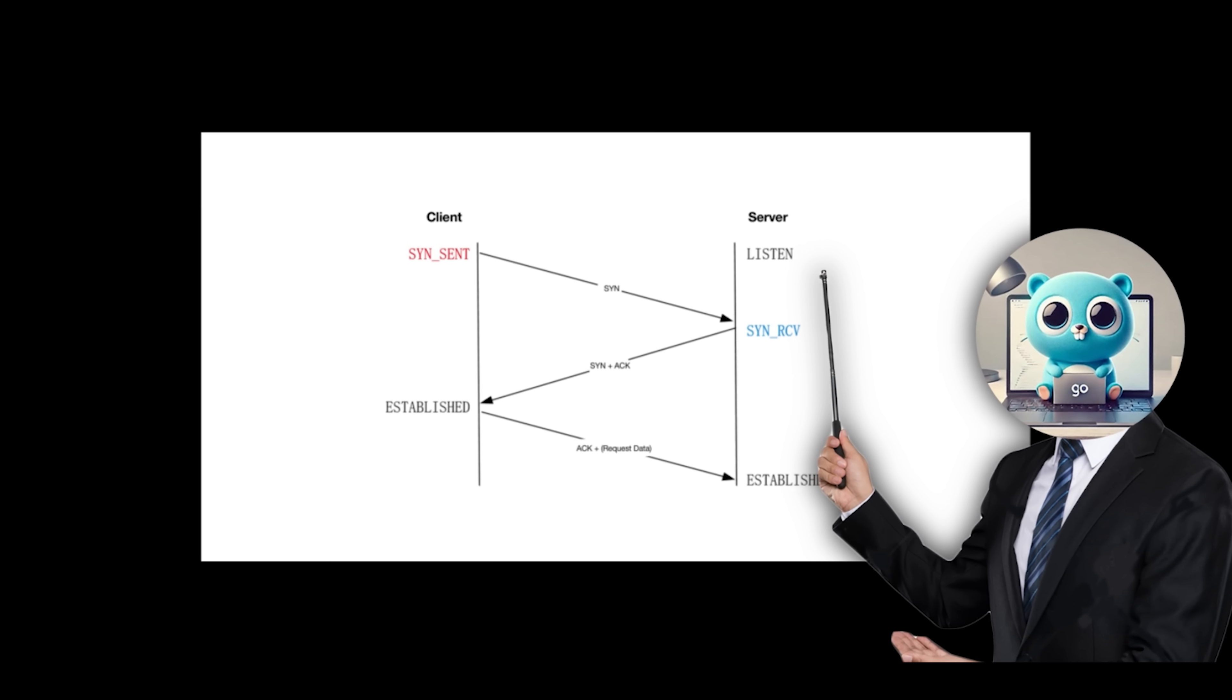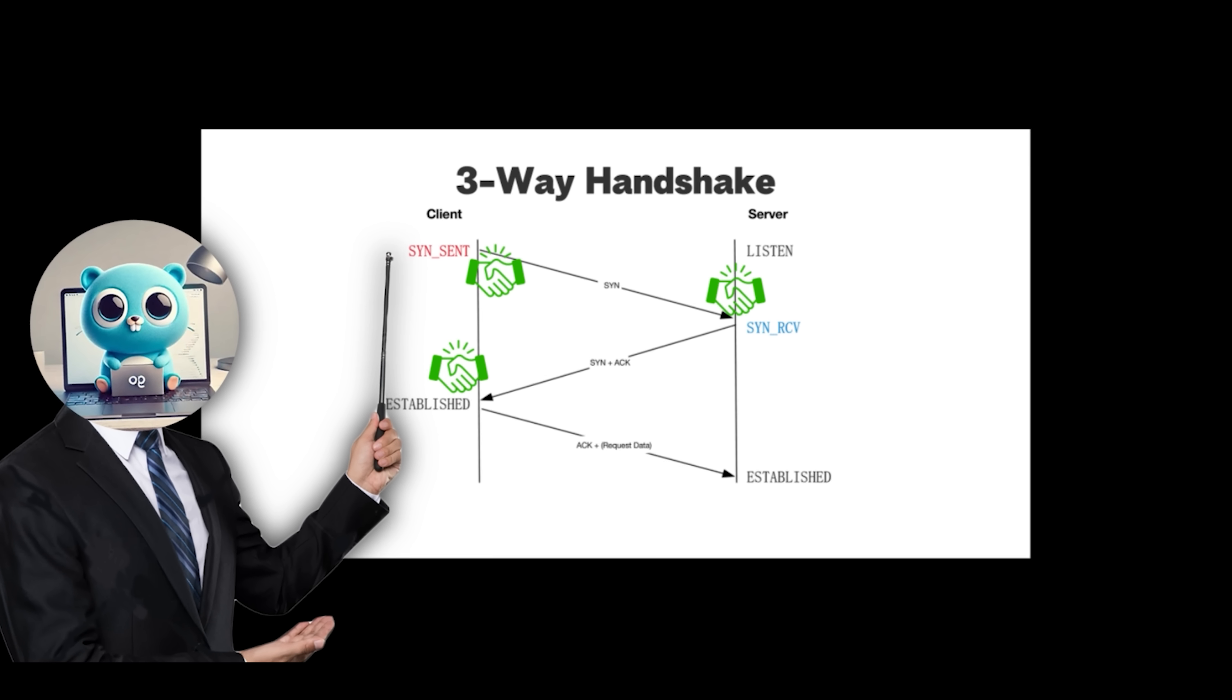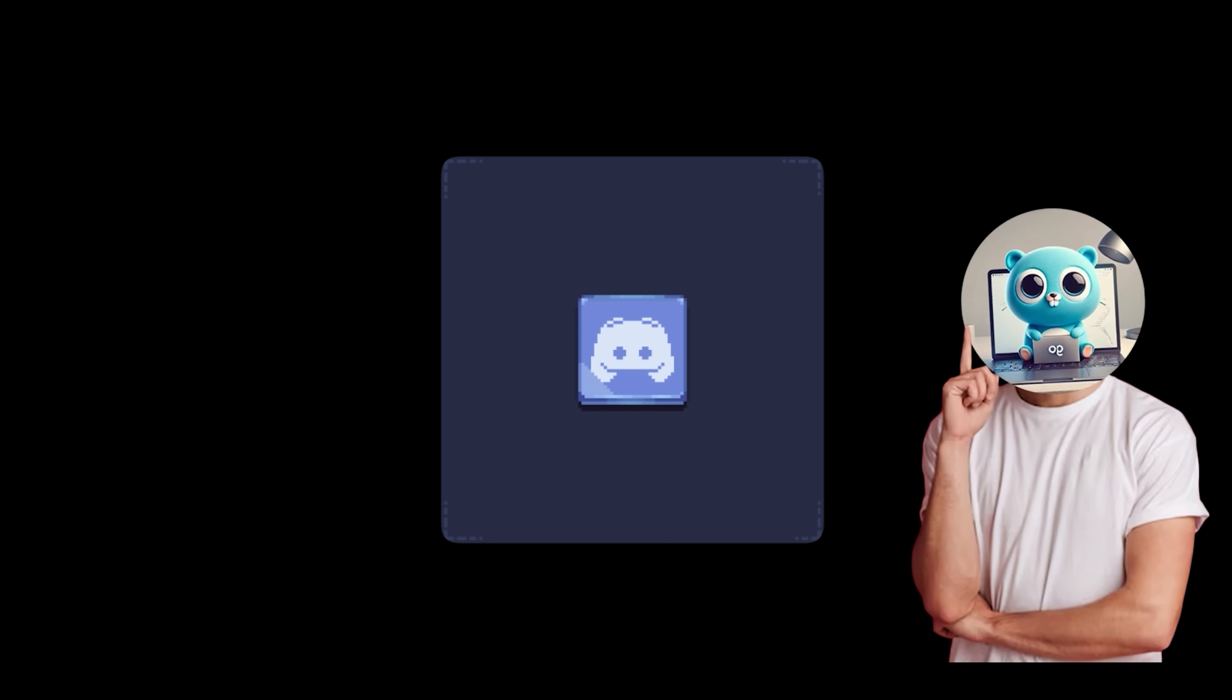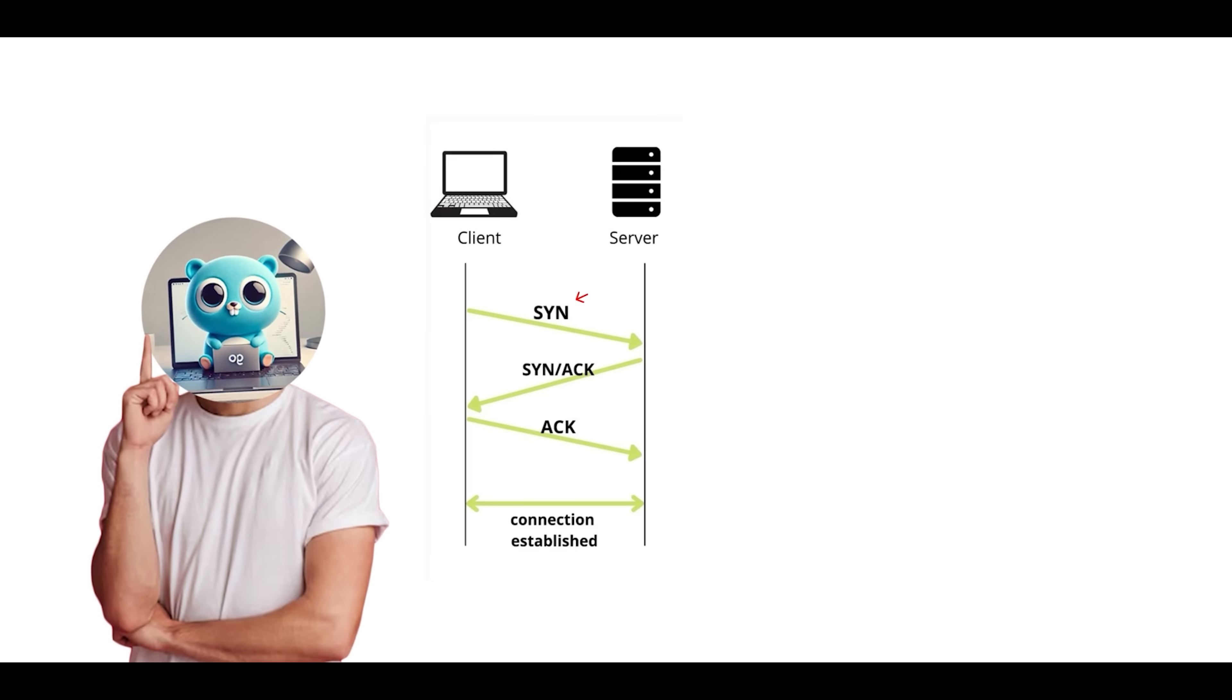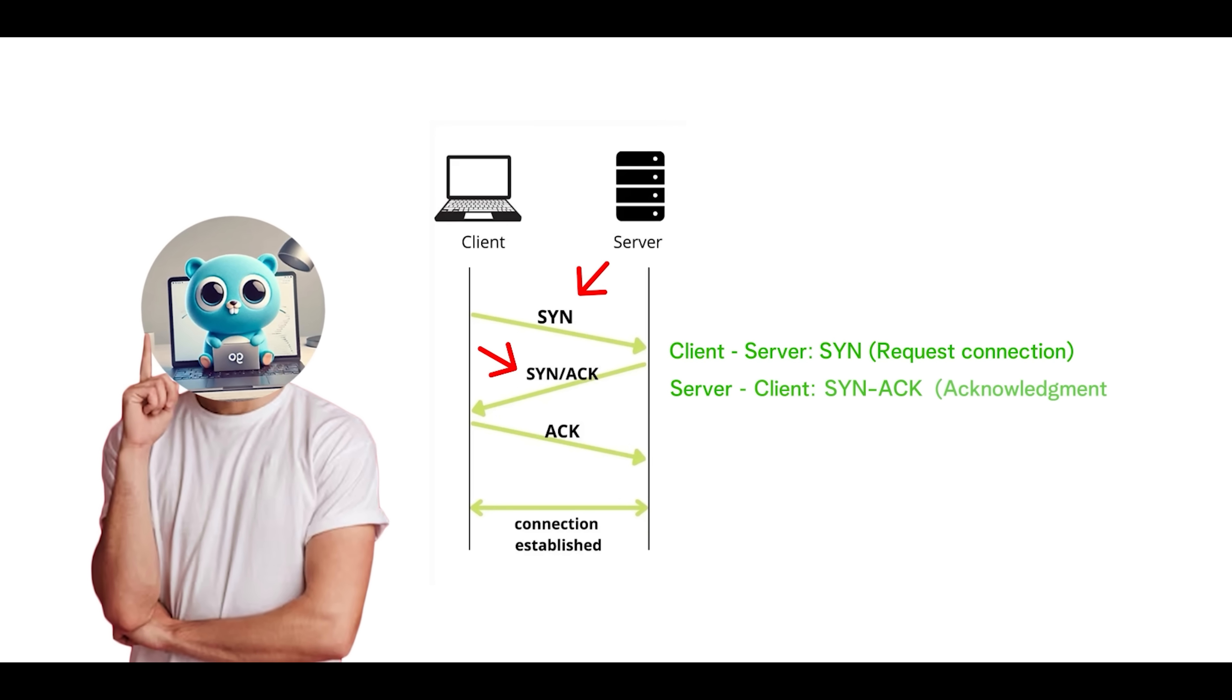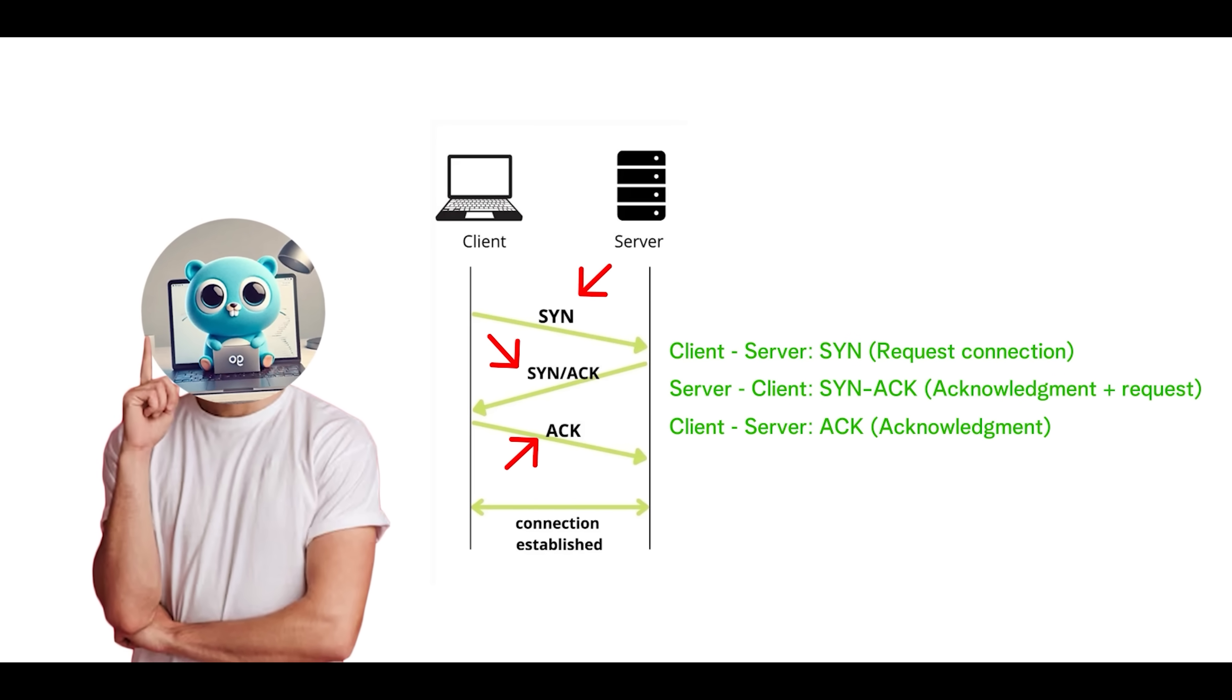Before any data is exchanged, a three-way handshake occurs. This is used to establish a virtual connection between the sender and the receiver. This connection establishment happens, for example, when you connect to a website, for example discord.com for all you Discord mods. This handshake synchronizes sequence numbers and opens a virtual connection. A SYN is sent from the client to server, which requests the connection. The server then sends a SYN-ACK to the client, which acknowledges the request and sends an additional request. The client then sends an ACK to the server, which acknowledges the request from the server.